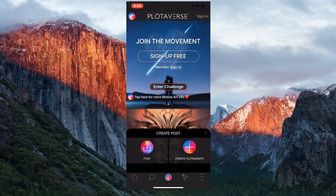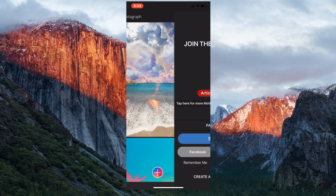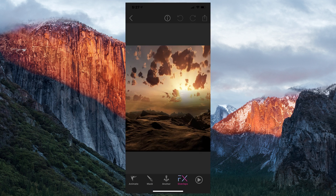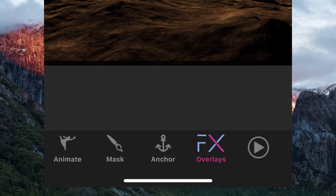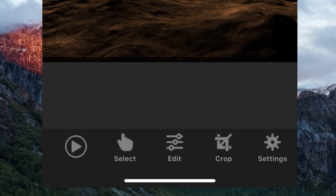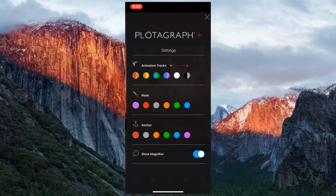To begin, select the plus symbol and then select Create Plotograph. Select the plus symbol again to begin a new Plotograph. The menu along the bottom includes an Animate button, a Mask brush, an Anchor tool to stabilize areas of your photo, FX overlays, a Play button to review animations, a Select tool, an Edit or Adjustment tool, and a Settings icon. The latter can be used to customize the color of your animation tools.